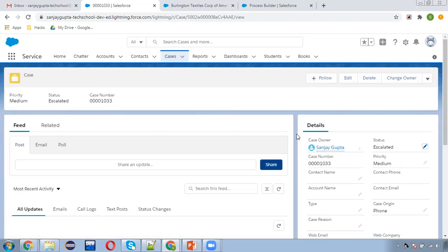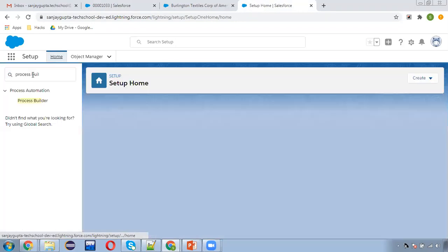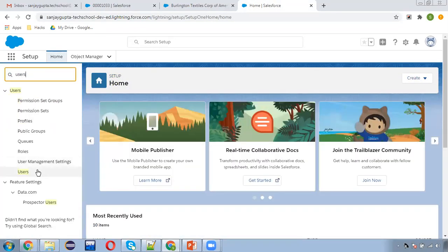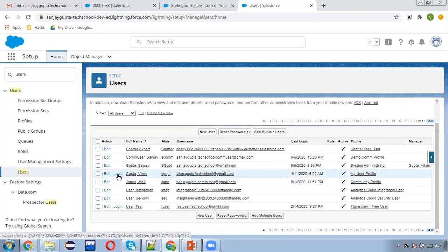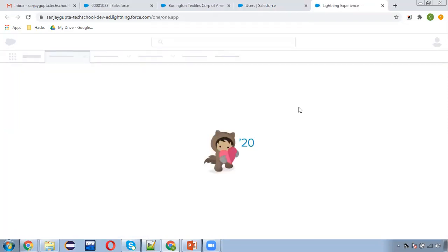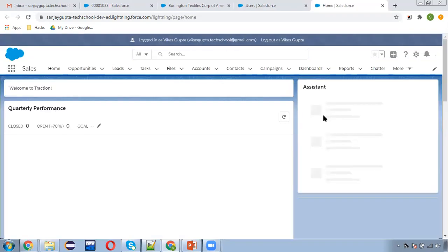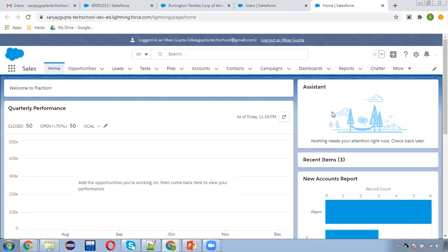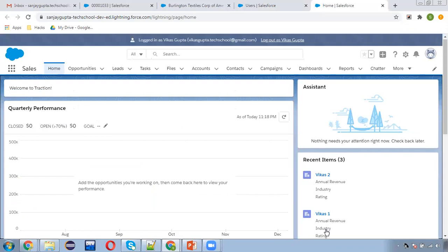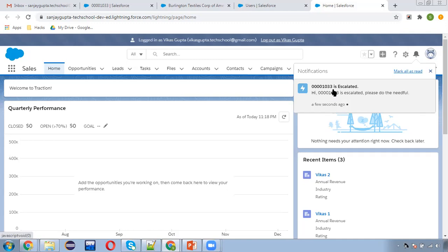Now I need to log in as Vikas Gupta, since he is the member of the public group. Logging in as Vikas Gupta, you will see in the notification bell that one notification is there with the escalation message. In the bell icon, one count is visible. Clicking on it, you can see: 'Case Number 1033 is Escalated' — this is the title in bold. Below it: 'Hi, 1033 is Escalated, please do the needful' — this is the notification body.